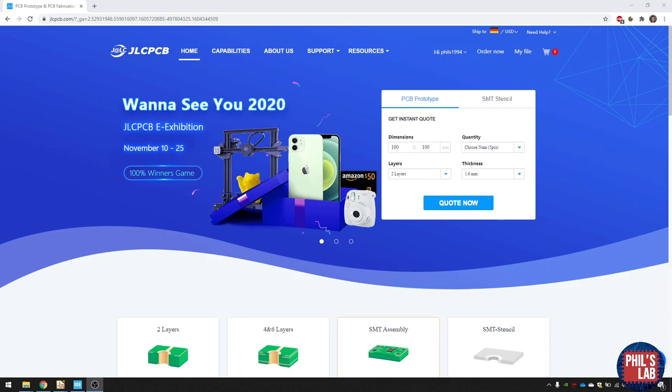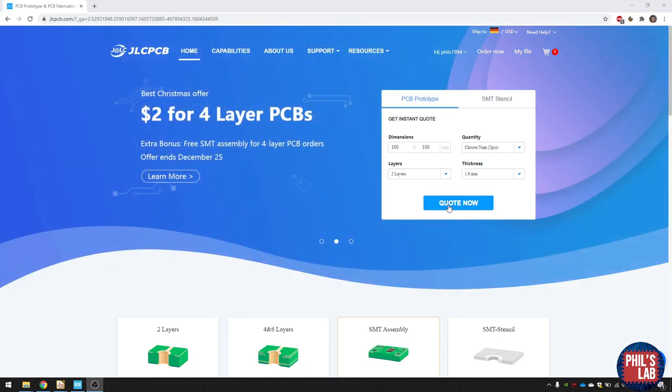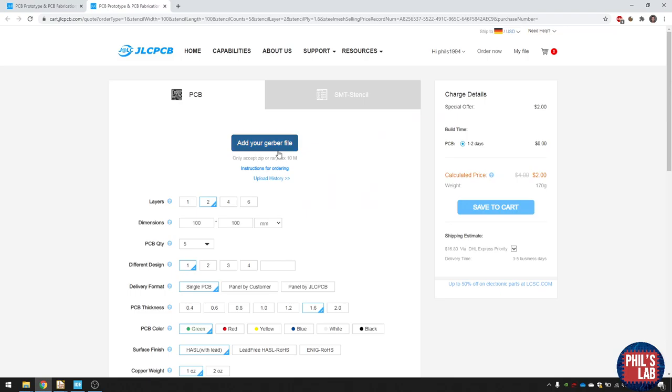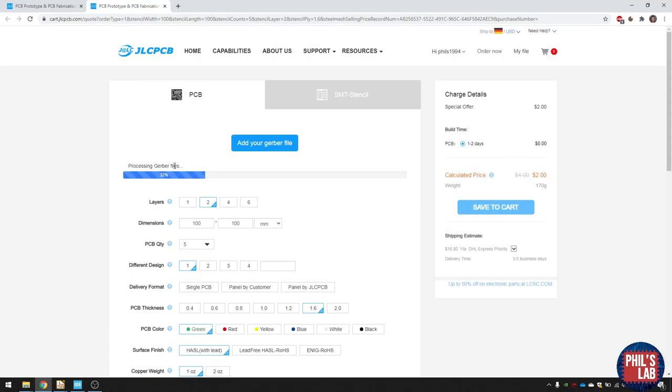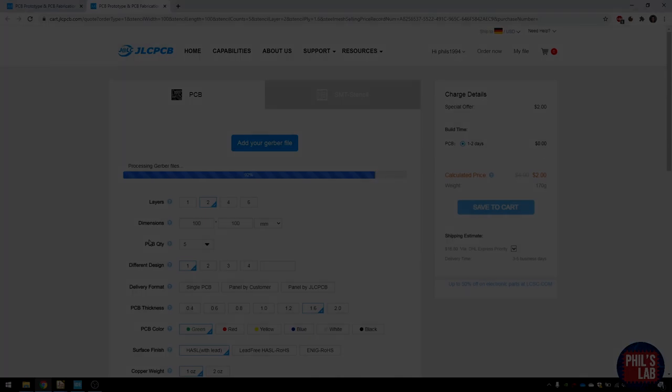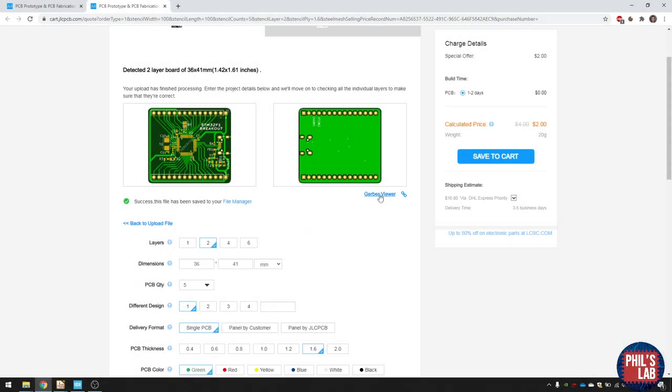So here I am on JLCPCB.com, and let's go through the ordering process. So click on quote now, then upload the Gerber files, wait till that processes, and then we'll get a little Gerber preview. JLCPCB will fill in the layer count dimensions for us. So you can use the Gerber viewer just to check that everything's in order.